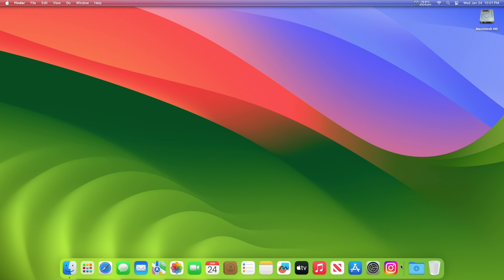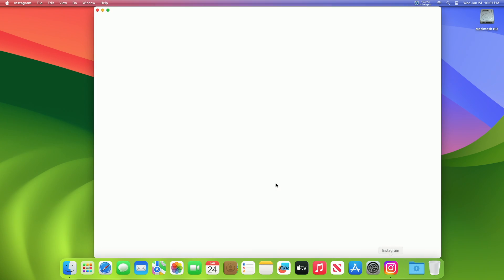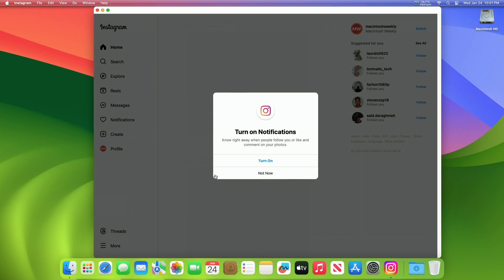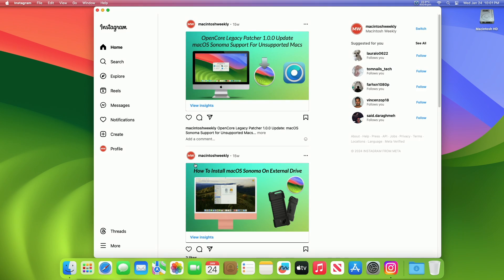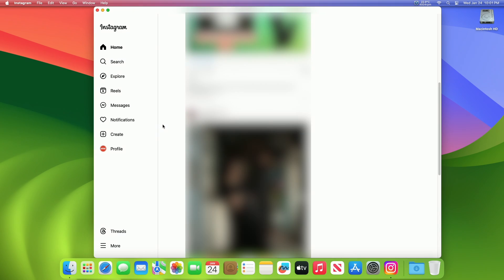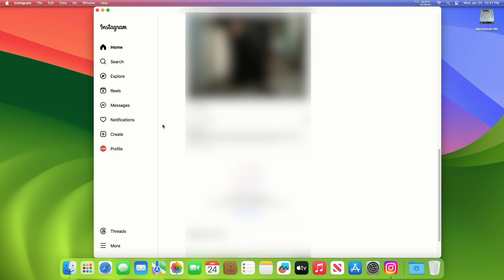Hey guys, welcome to Macintosh Weekly and today in this video I'm going to show how to install Instagram on a Mac as an app. If you're new to the channel, make sure to subscribe and now let's begin.